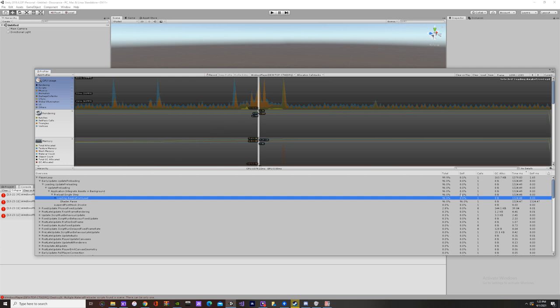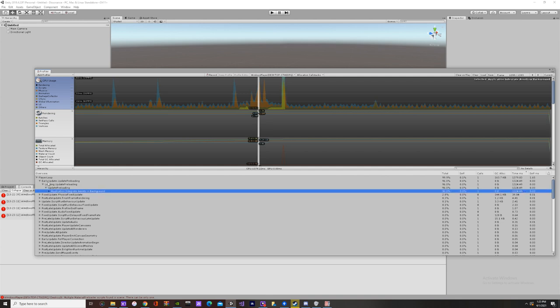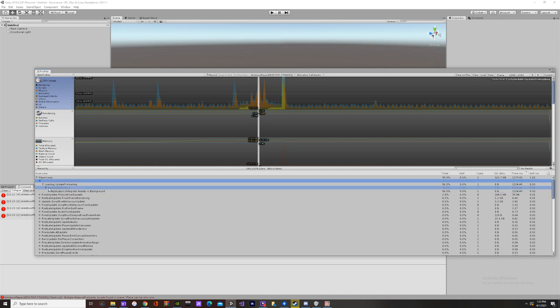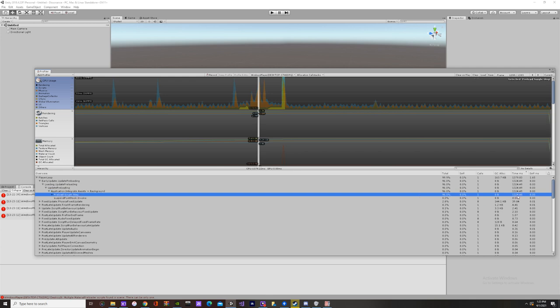You can see right here at this specific frame when it was pre-loading the scenarios it was using this time on the CPU. So that's a lag spike right there and that's how that would look.